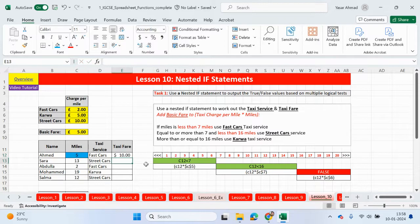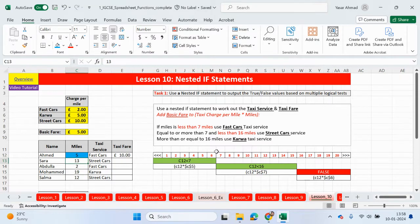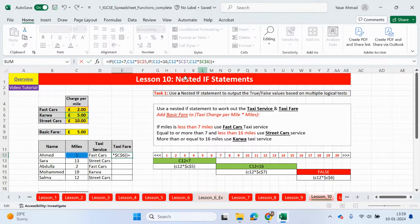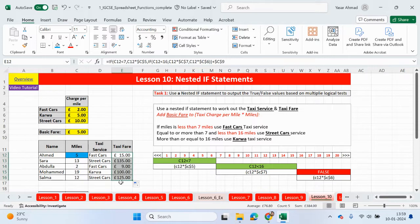Let me press enter and change it to pounds. So why is it 10 pounds? It is fast cars and fast cars charges two pounds per mile, so it's basically five times two which is 10 pounds. For Sarah, her miles is 13 so she's going to street cars — not less than seven but less than 16, so falls within this range. So it's going to be 13 times 10, which is 130. If I now add the basic fare at the end by clicking plus the basic fare, that should be 15 and the next one should be 135. And this one was nine pounds because it's two times two which is four plus five which gives us nine pounds. And 19 miles — car is five, so that gives us 95 plus the basic which is 100 in the end.